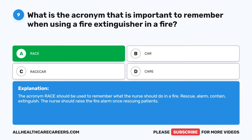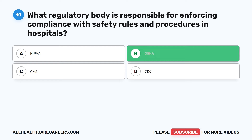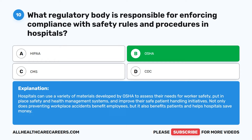Question 10. What regulatory body is responsible for enforcing compliance with safety rules and procedures in hospitals? A. HIPAA. B. OSHA. C. CMS. D. CDC. The correct answer is B: OSHA. Hospitals can use a variety of materials developed by OSHA to assess their needs for worker safety, put in place safety and health management systems, and improve their safe patient handling initiatives. Preventing workplace accidents benefits employees, patients, and helps hospitals save money.